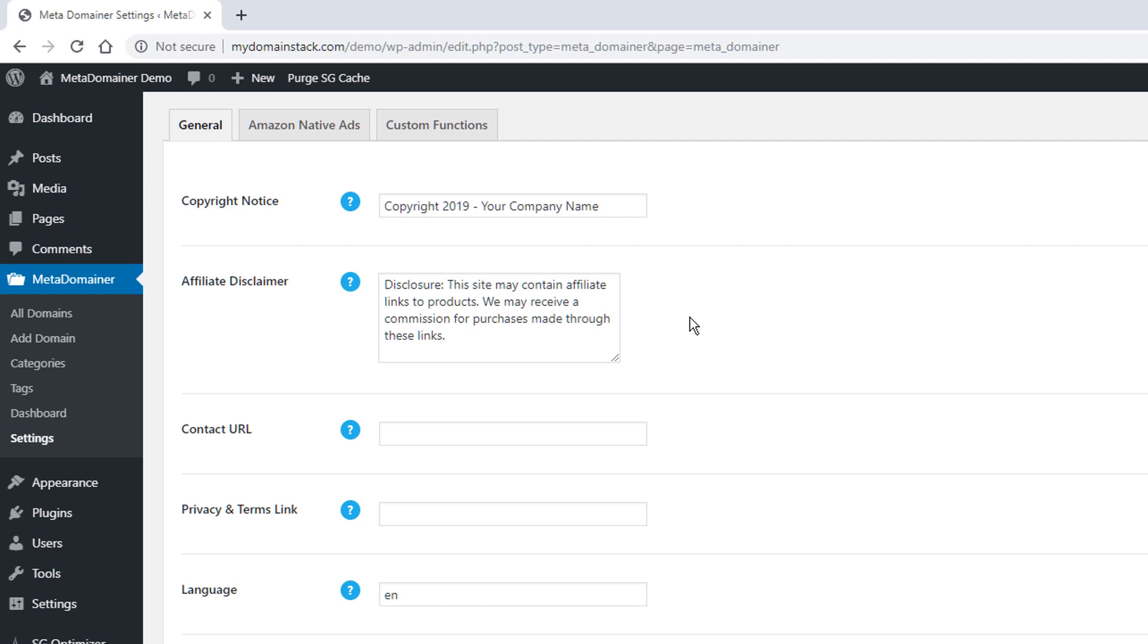This is the affiliate disclaimer. This is a very basic affiliate disclaimer and disclosure statement. So you do want to have these if you're doing affiliate marketing or selling anything on your site, you want to add this basic affiliate disclaimer.